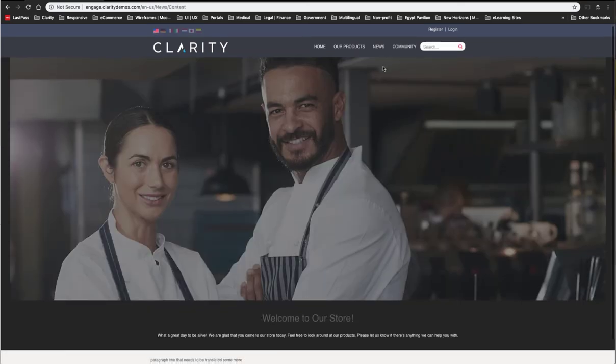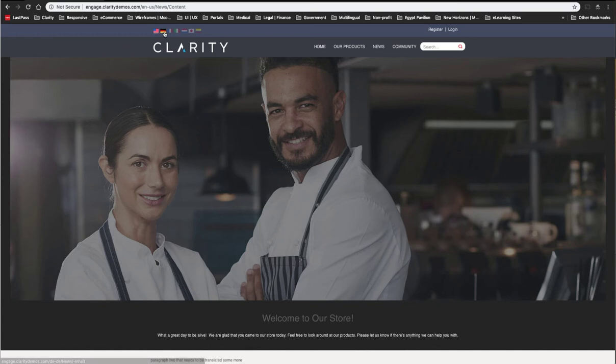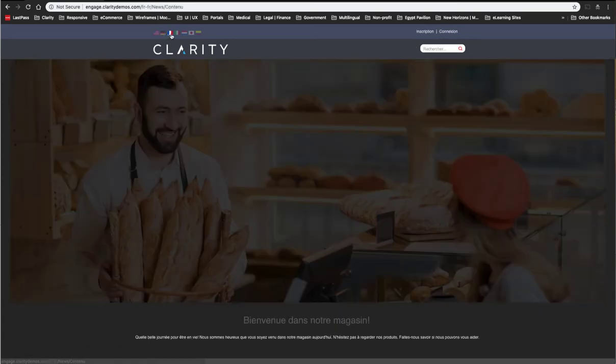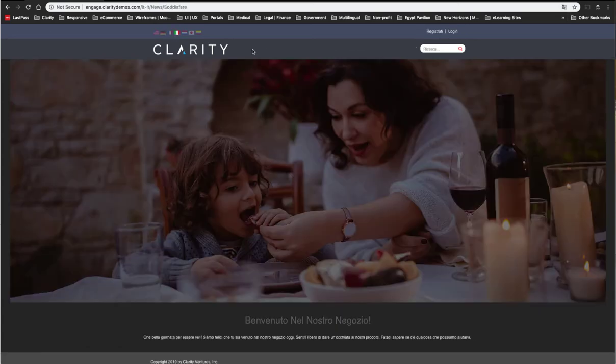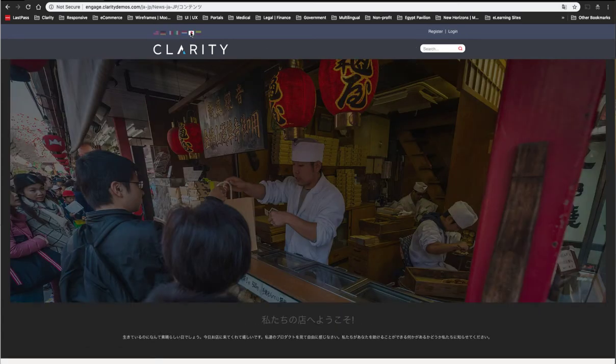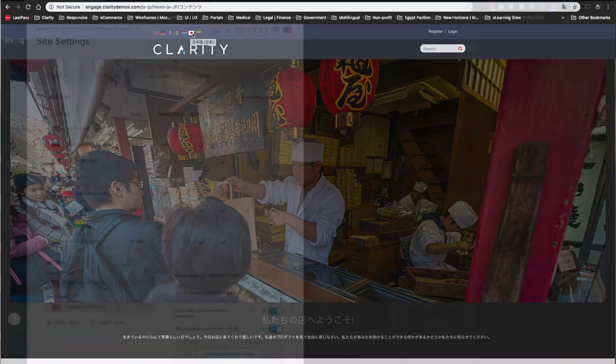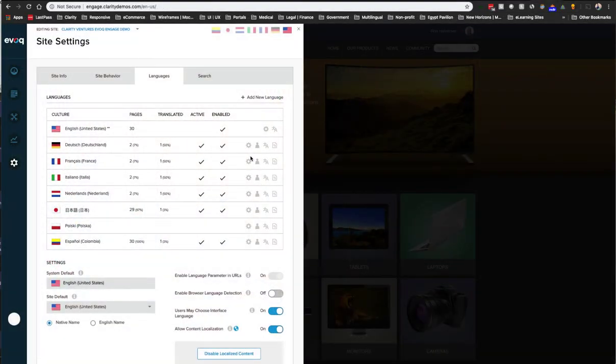When I navigate to a content page that I've added, you can see that all these languages pop up. And when I click on each page it serves up a translated version of that page.